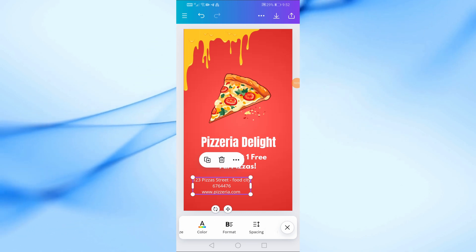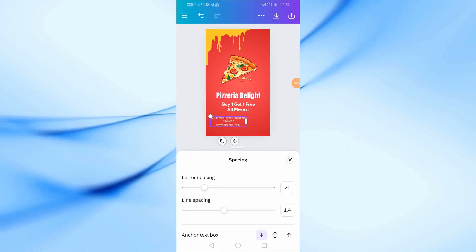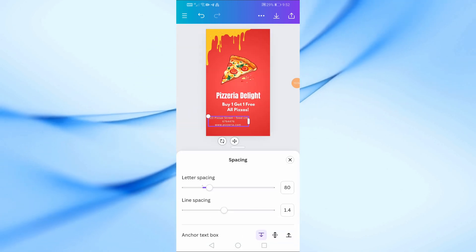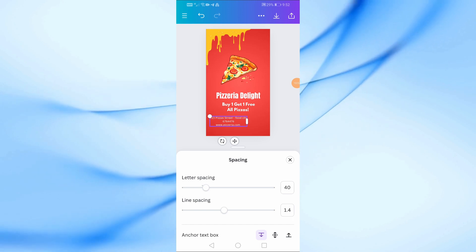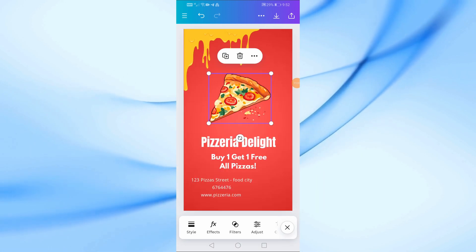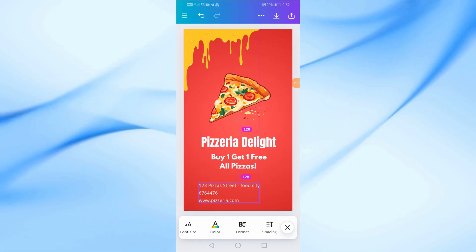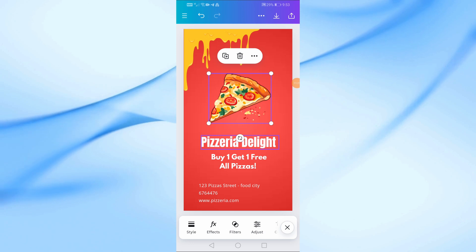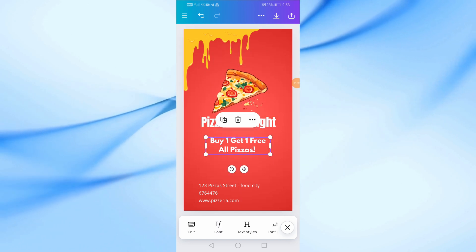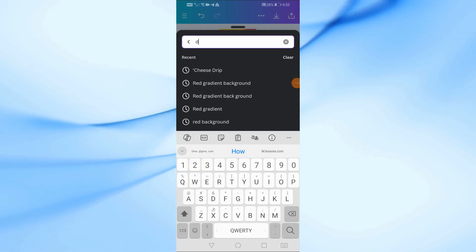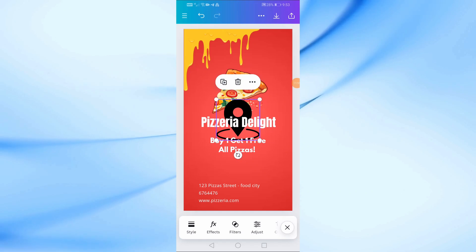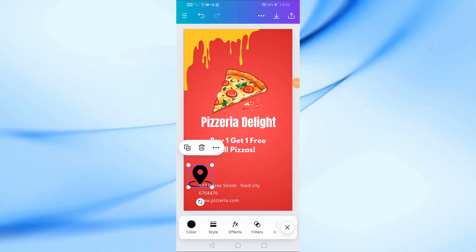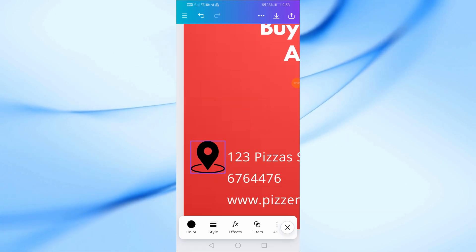For this text, use Open Sans as it's very readable even in smaller sizes. Take a moment to review the entire design. You can add or adjust any elements as needed. If you want, you can also add some social media icons at the bottom to encourage people to follow the restaurant online. Here I added some icons for the address, phone, and website.